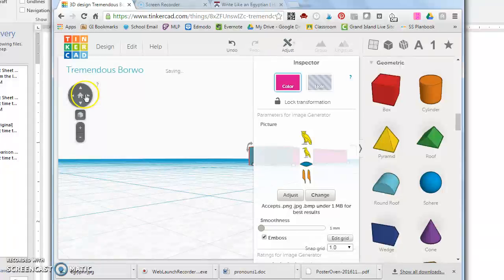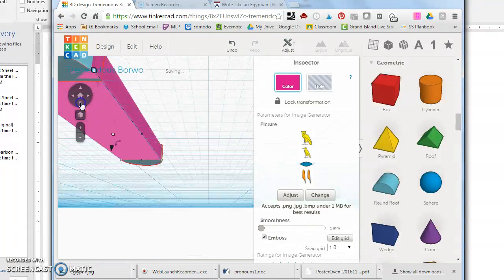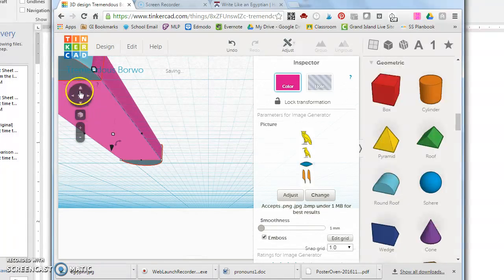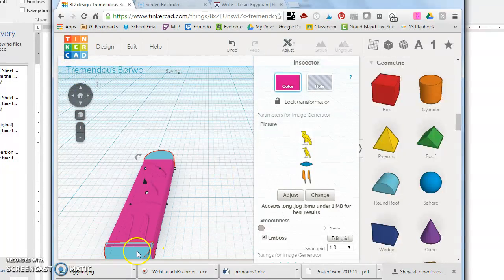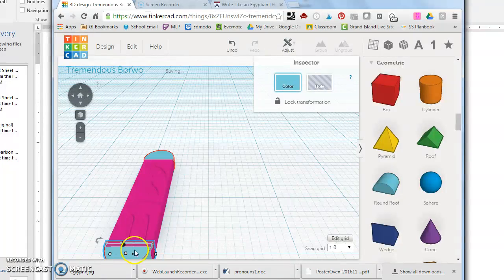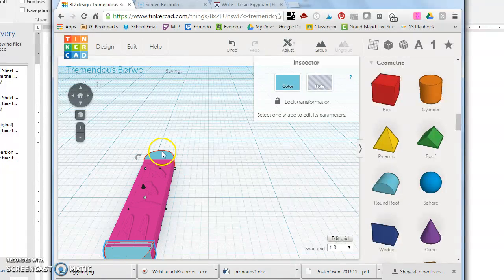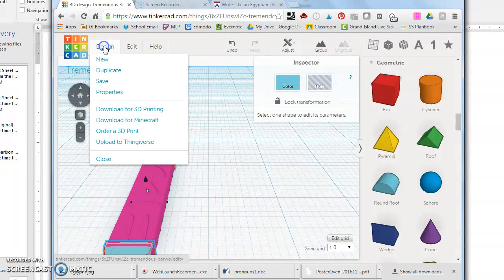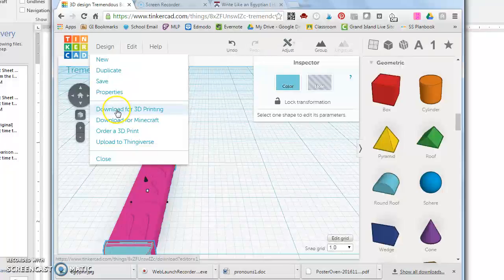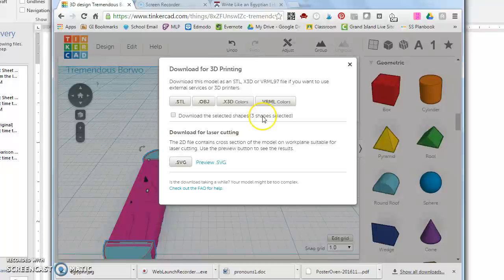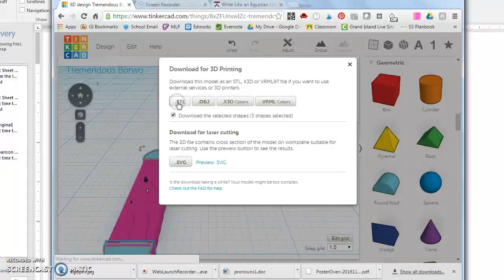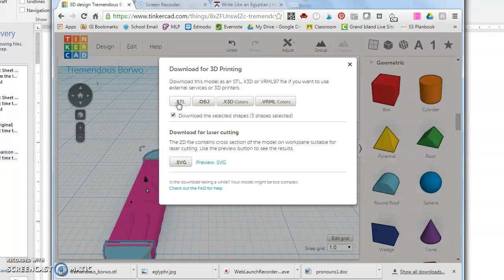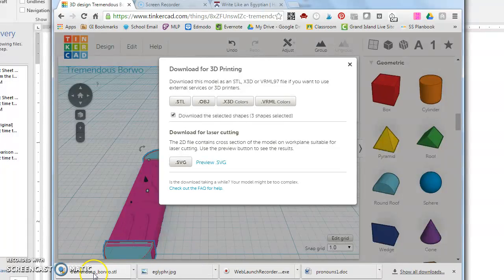In order to save your creation, what you want to do, look at it from the top, is you want to make sure everything is selected. So I'm going to click one item, hold the shift key, second item, keep the shift key held down, click the third item and I'm going to click design and download for 3D printing. This here, download the selected shapes, three shapes selected, must be checked and we're creating an STL file. As you can see that downloaded over here. This is the file you're going to be turning into me on Google Classroom so that I can print your Egyptian cartouche.